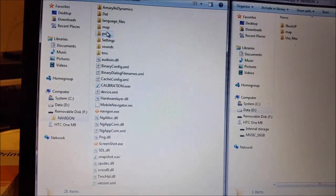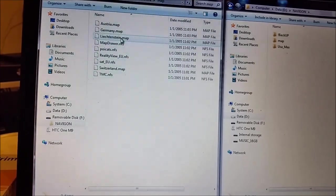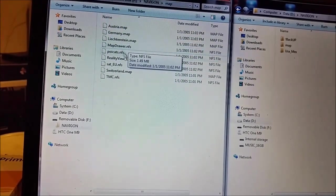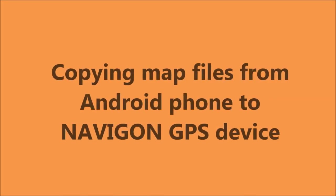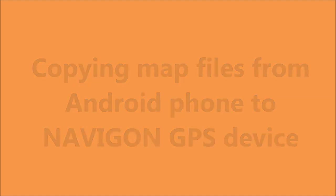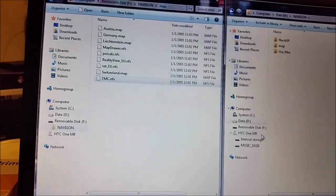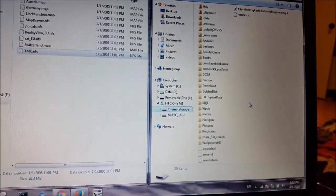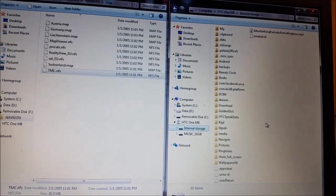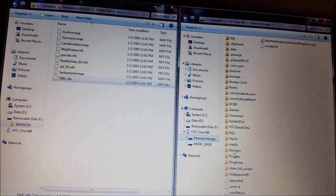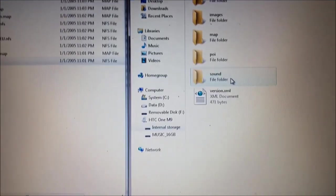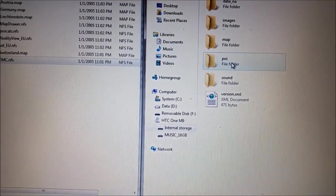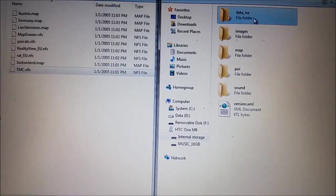But we can give it a second life. When we go to the map folder, for example, here you can see Austria, Germany, Liechtenstein, some NFC files related to those maps. On the right side you can see here my phone. When you install Navigon APK you will get that folder. Here you have map, POI point of interest, sound folder, and data folder.